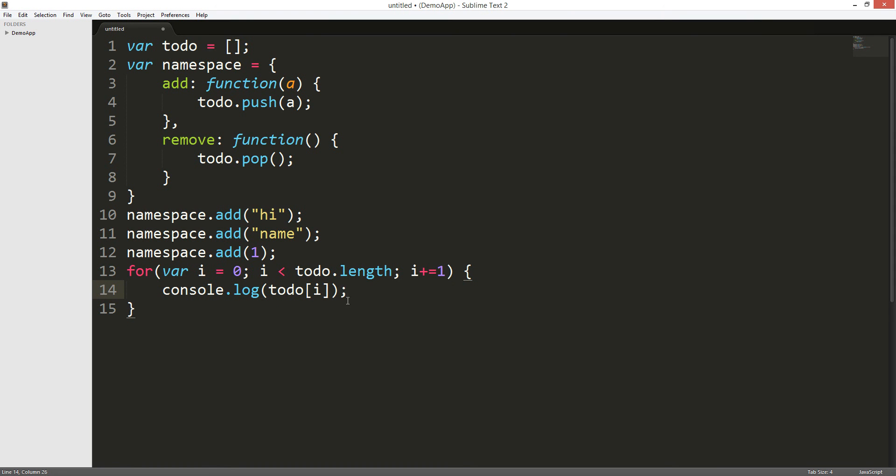So, it's gonna go hi, name, one. This is a for loop. So, it's gonna loop. So, it starts from zero. It's gonna loop.